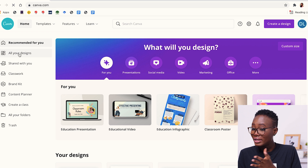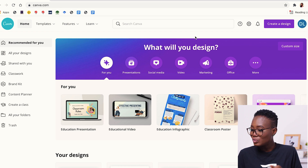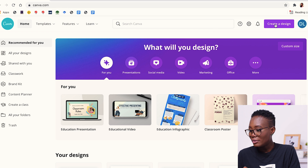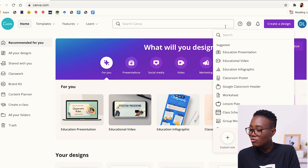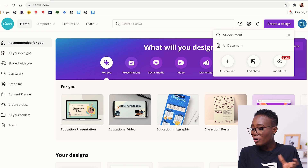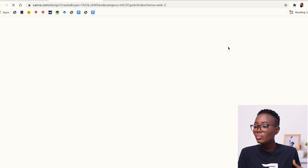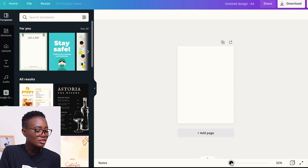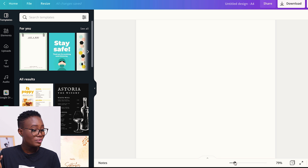Now if you create a design, you're going to see all your previous designs, but we're not going to get into those details. We're just going to create a design straight away. Click on 'Create a Design' up here. We're going to look for the format we'll be using — the A4 document format. So I type in A4 document, click on it, and it will open a new tab where we are going to design our poster.